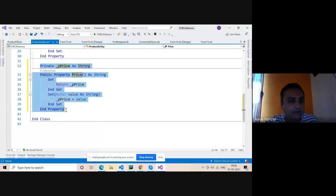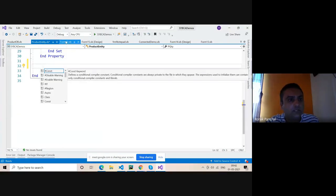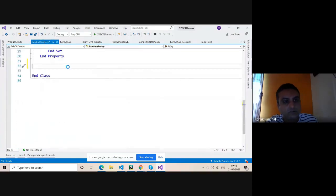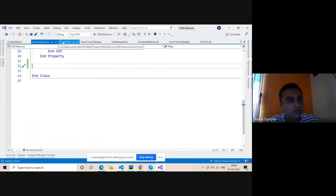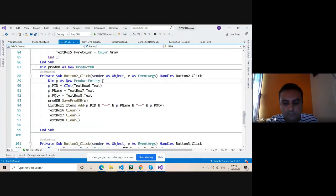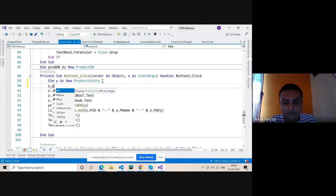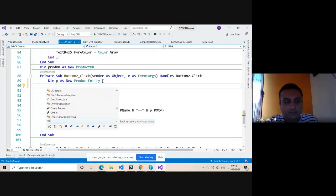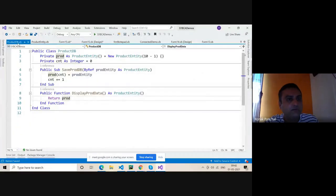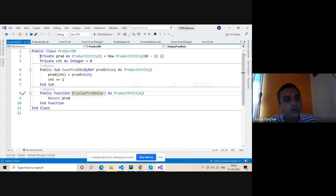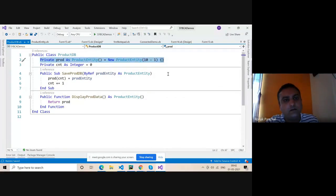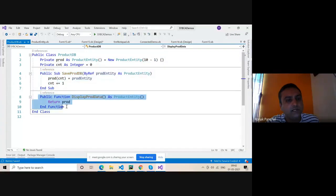This is the property class. Now we can check inside this one. Here we can use p1.pid — that way we can access the property. Now we can create one more class, its name is the ProductDB class. ProductDB can be used to save the data object and display the data object.